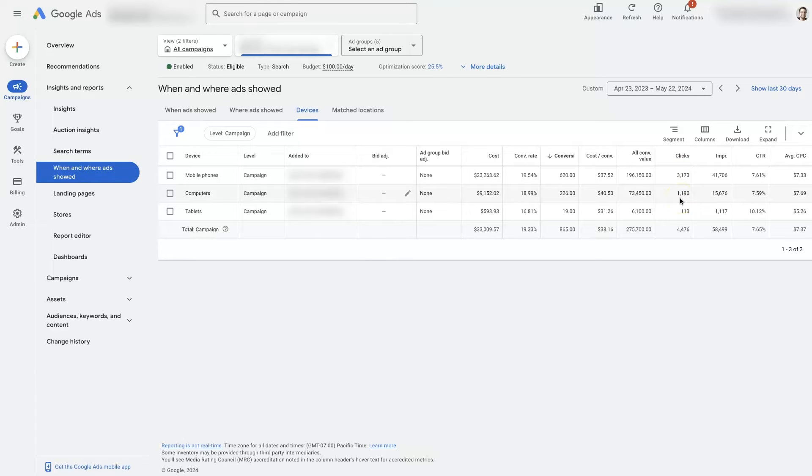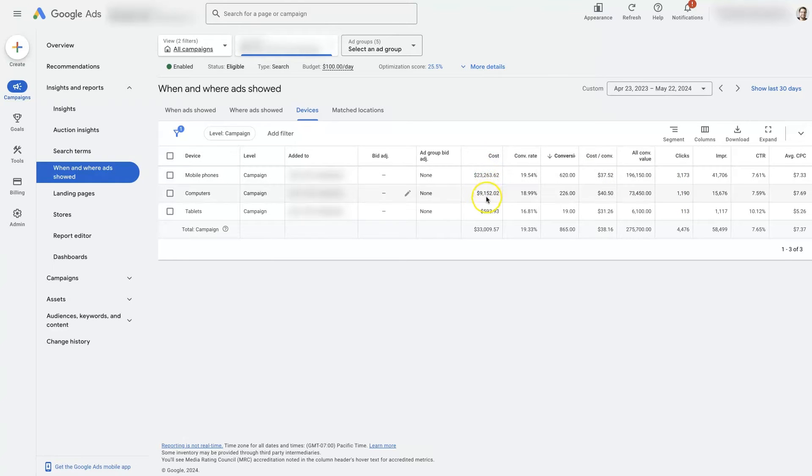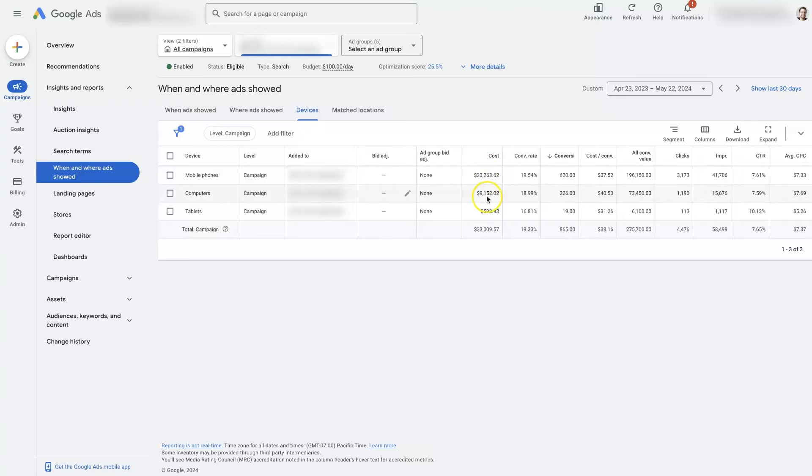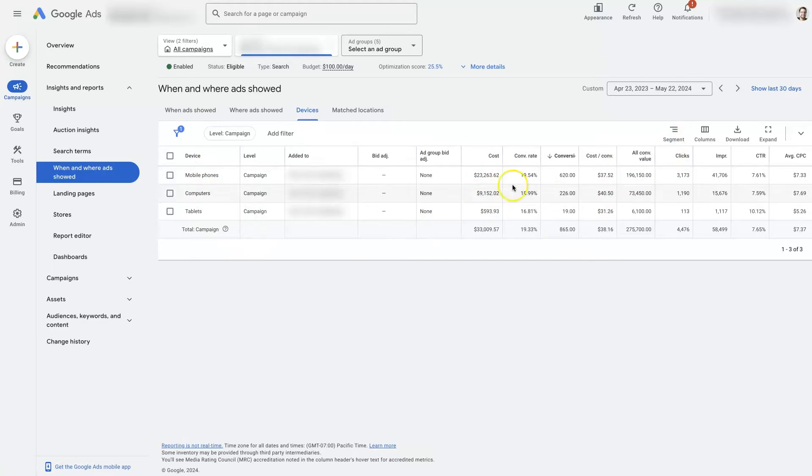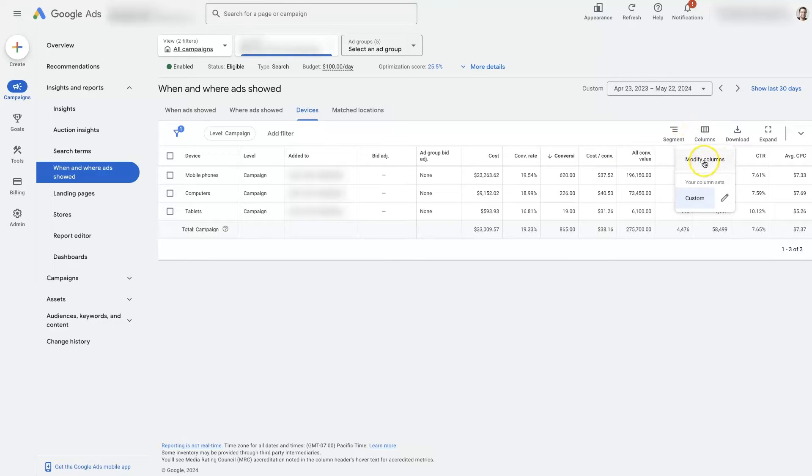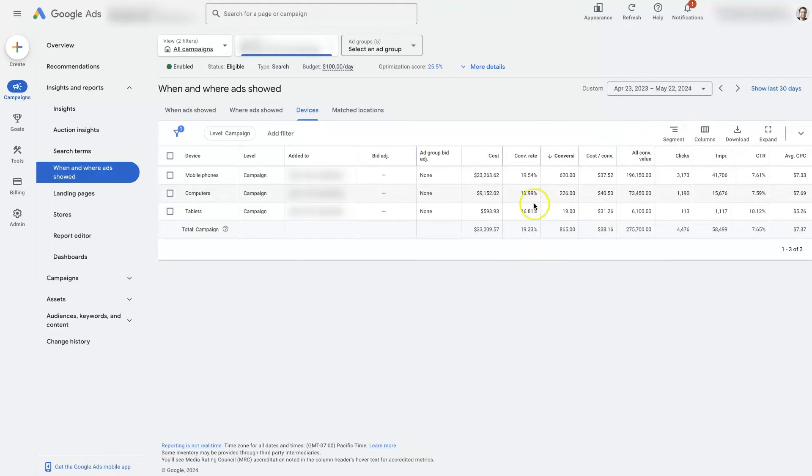And so in this account, we've got plenty of data. We've run like 20, 30-something thousand dollars in ads just between mobile phones and computers. And then you may not have all of these columns here. You can always add columns by going to modify here and add in whatever necessary columns you want to be able to check.